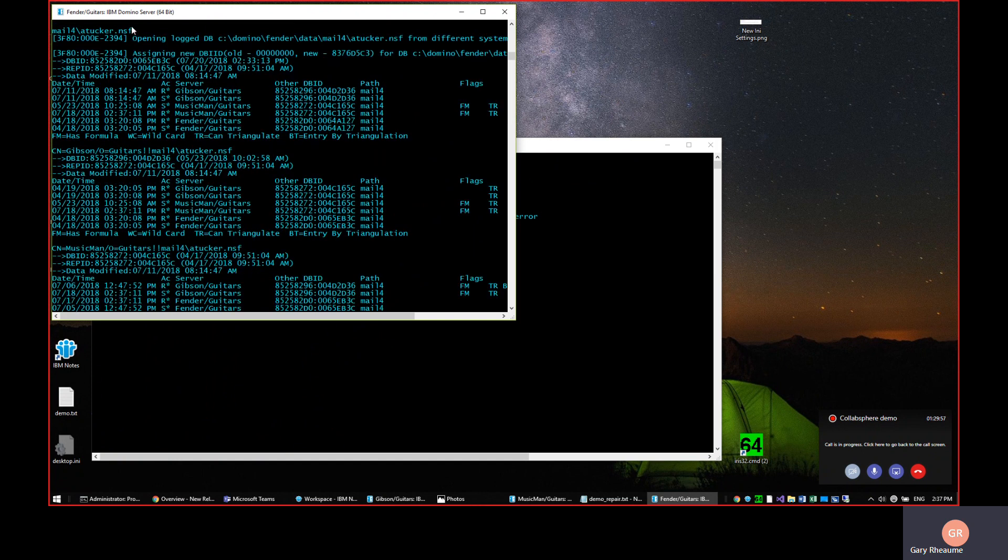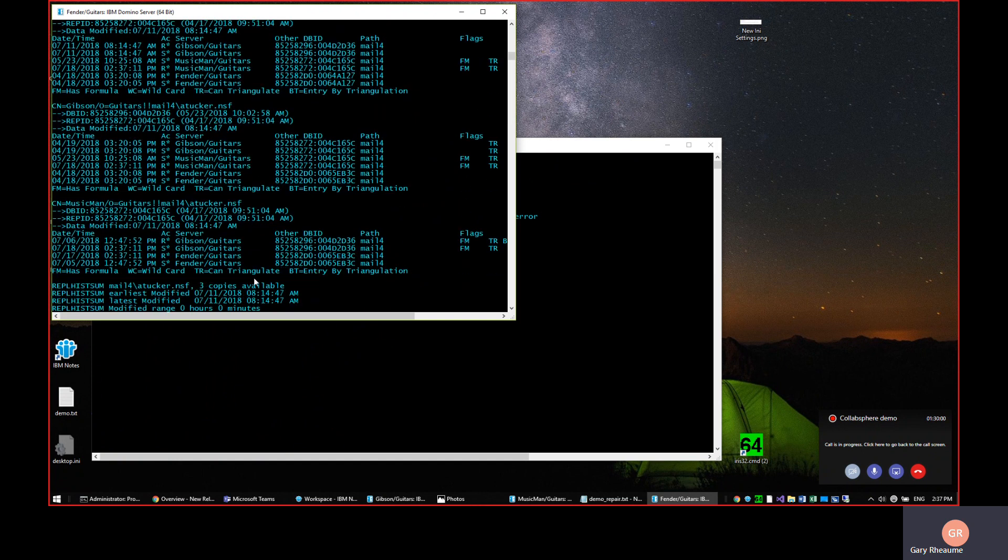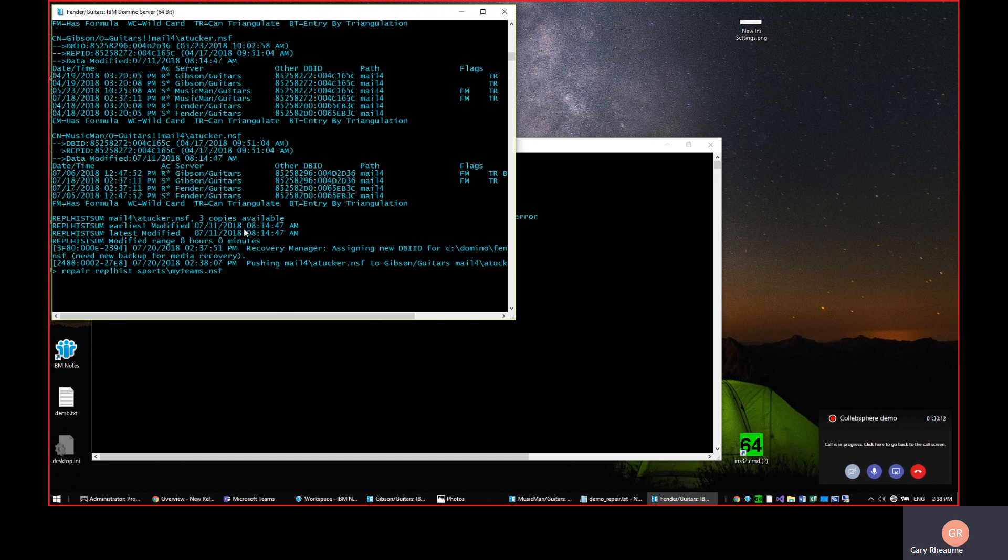You can see that it went out, got the replication history for each of the copies, compares them all. So now we want to do that for our sports, my team's NSF. And again, the purpose of this is just to force the database to be opened.